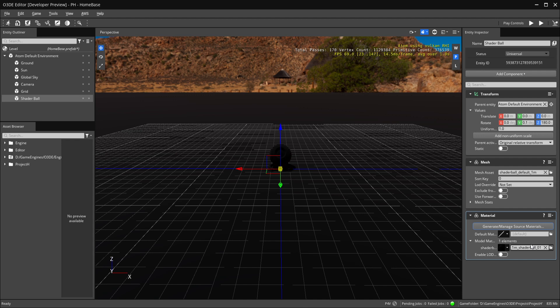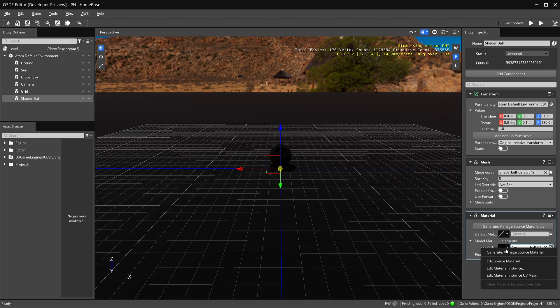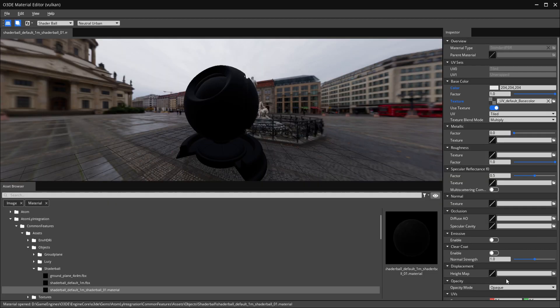From here there are a few ways you can proceed. To easily open the editor with the material we just created, hit this dropdown. You're given a few options — for instance if you're working on an instance of a material we can get into that later — but for now we're going to edit the source material.